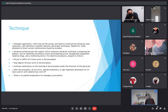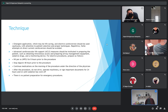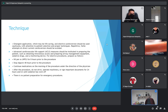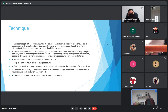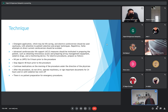Techniques for safety: emergency application may be life-saving, and elective cardioversion should be used cautiously with attention to proper technique. Repetitive attempts at direct current cardioversion should be avoided. Advanced life support measures should be in place: IV lines, airway management equipment, sedation drugs, monitor devices, and oxygen.